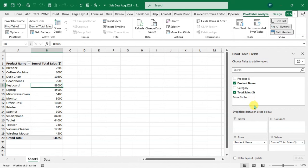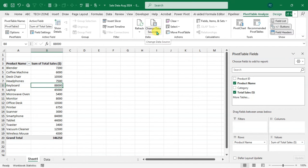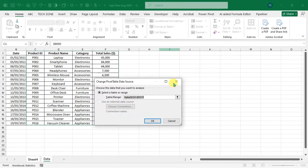All other headings appear in the pivot table fields but Date is missing even after refresh. To fix this, go to PivotTable Analysis, in the Data group click the 'Change Data Source' drop-down and select 'Change Data Source'. You can see the currently selected range does not include the Date column.